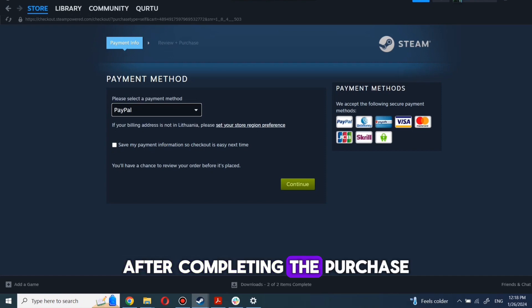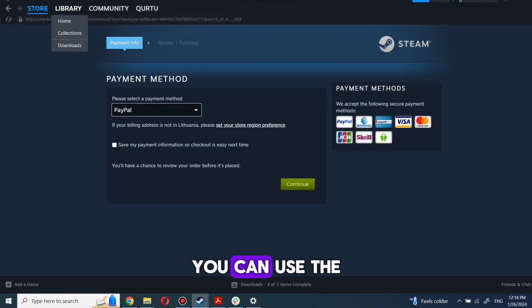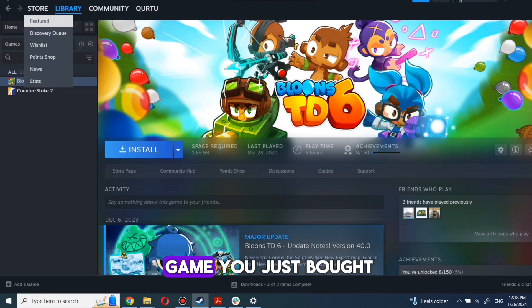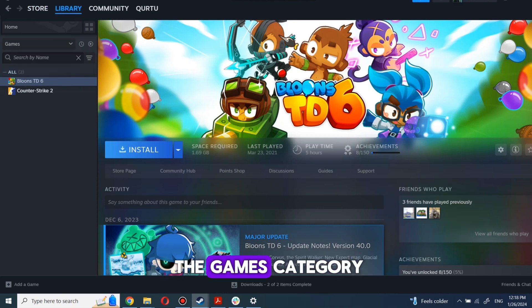After completing the purchase, go to your library. You can use the search box to find the game you just bought or navigate directly to the games category.